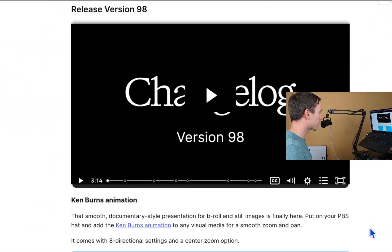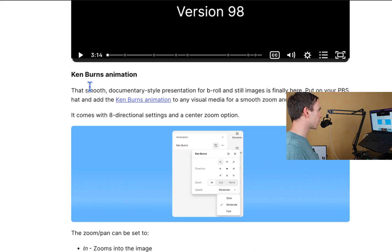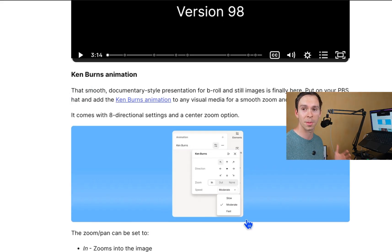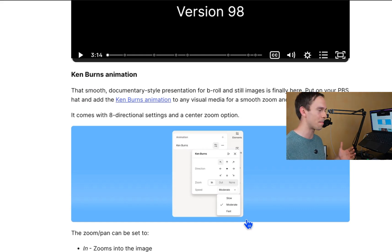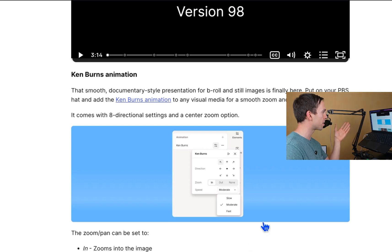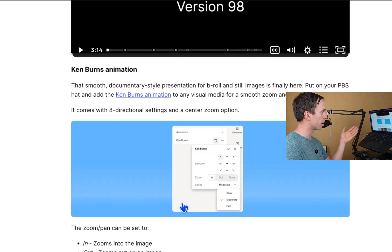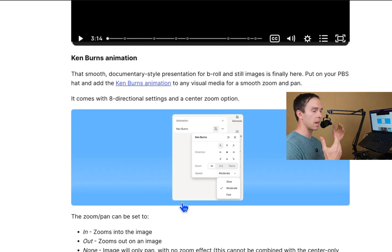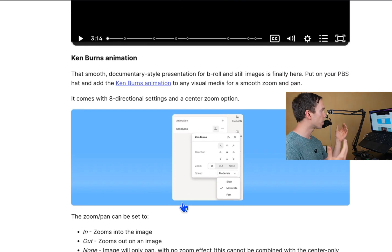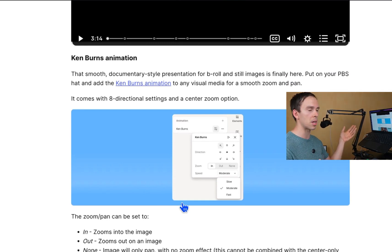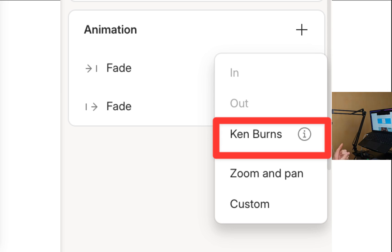So the first thing I see here is they've added a Ken Burns animation effect. This is pretty cool because this is something that I normally add manually. I've added it manually up until now. So what happens is when you have a layer, it can be an image or a video, you can hit plus animation to add an animation, and there's going to be a new option called Ken Burns. So in addition to the zoom and pan or the custom, you're going to now have this Ken Burns.